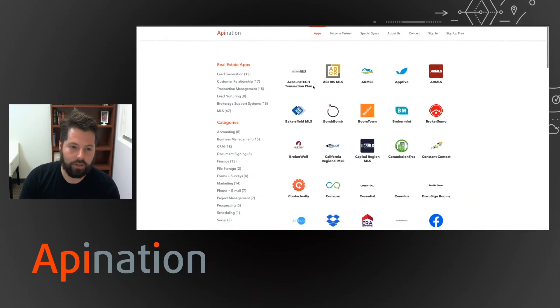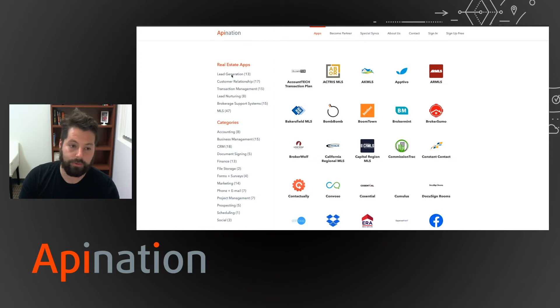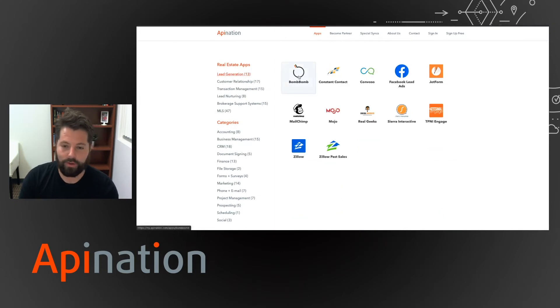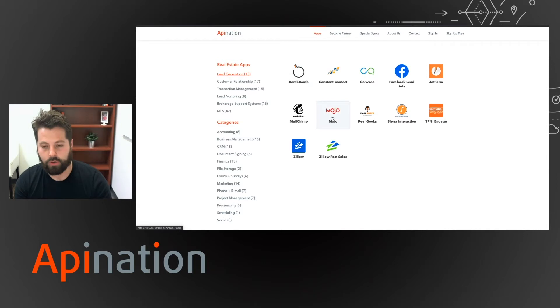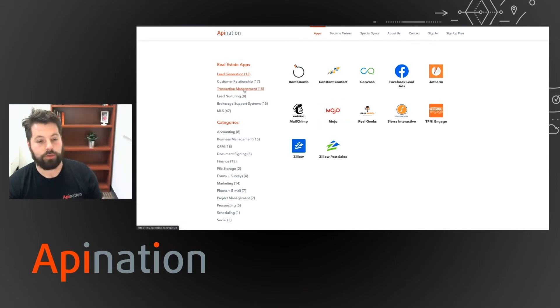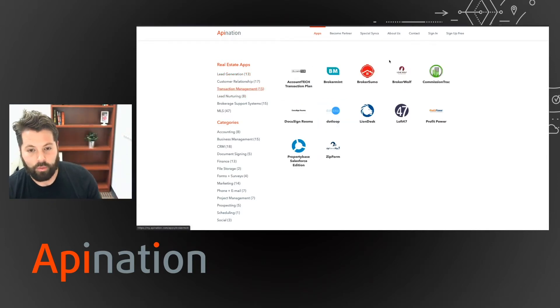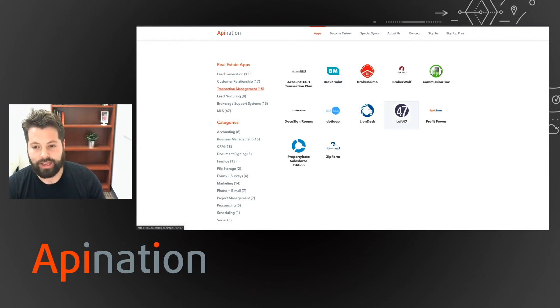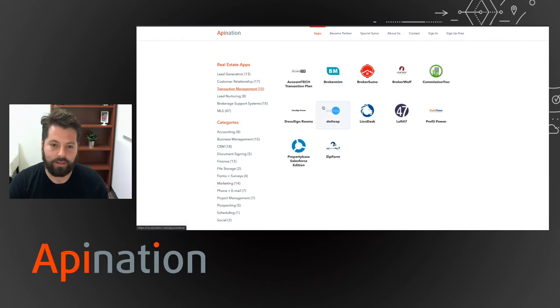And if you want you can just sort by the type. So if you're looking to automate lead gen, just click that. We have BombBomb, Mojo, things you use to generate leads. If you're looking to automate some of your transaction management stuff, we have Brokermint, DotLoop, LionDesk, Lot47.